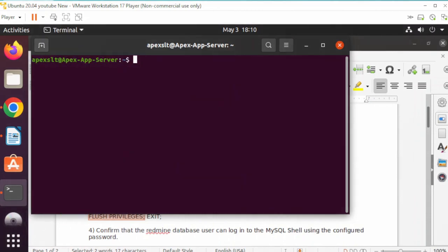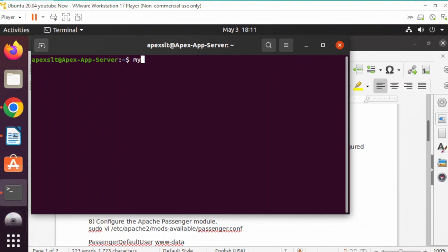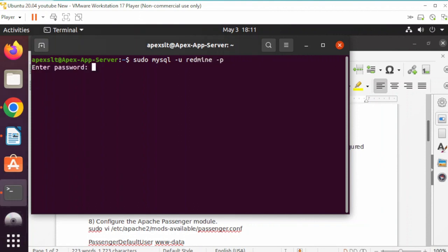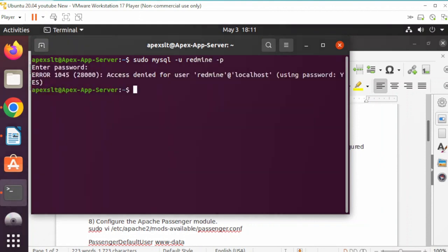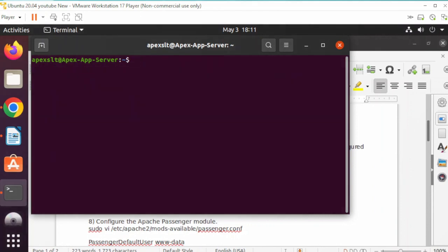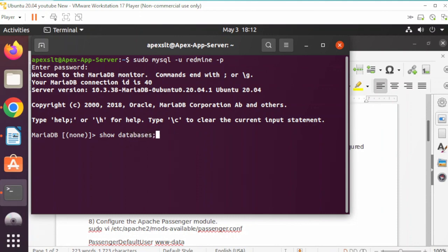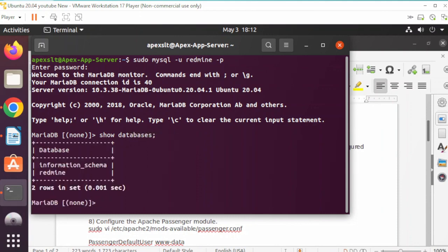Let's confirm that everything is working for the Redmine database. We need to do sudo mysql -u redmine. We need to use the password we created, not the root password. Let's do that again with admin123. There we go. Let's do show databases. Right there shows our database information and our Redmine database. We're good there.